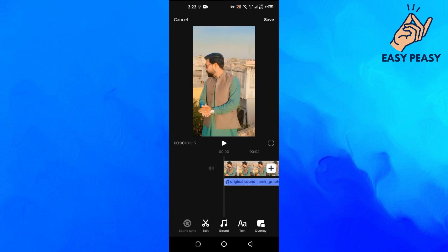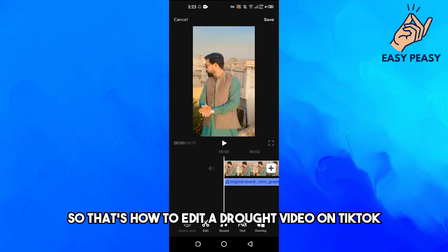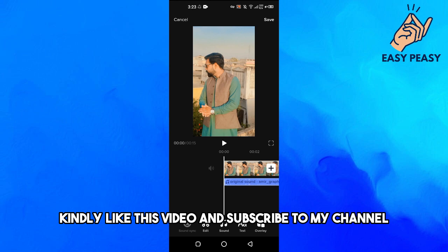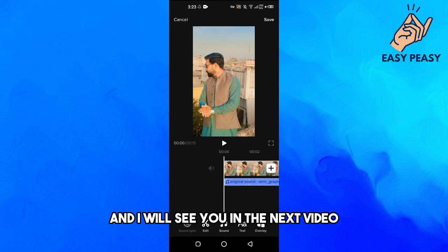That's how to edit a draft video on TikTok. If you find this video useful, kindly like it and subscribe to my channel, and I will see you in the next video.